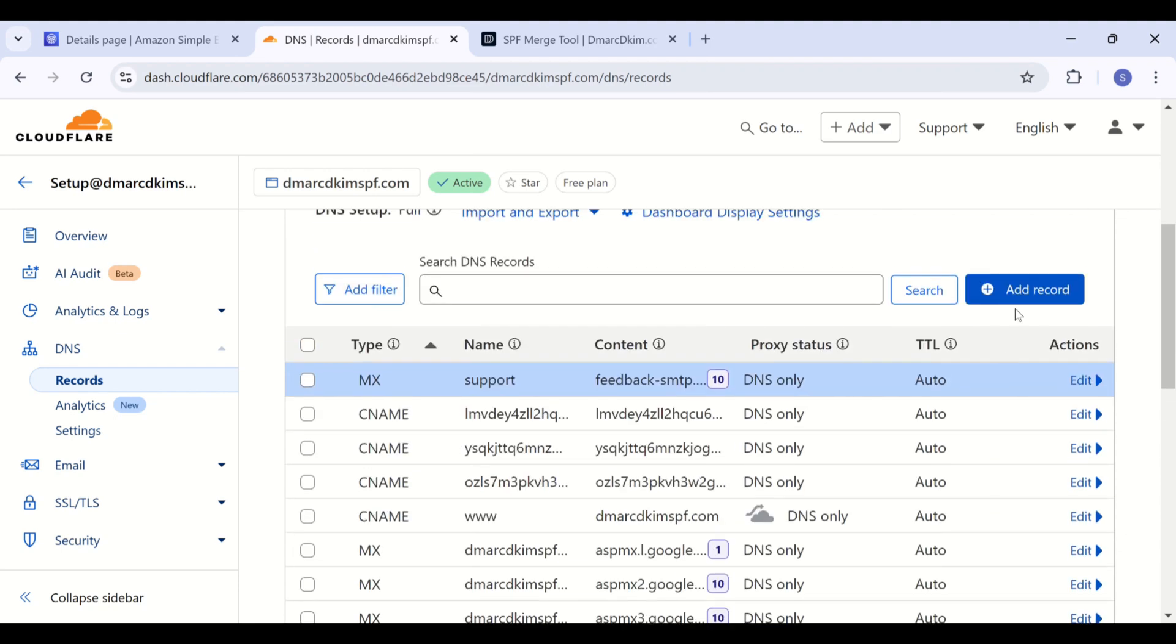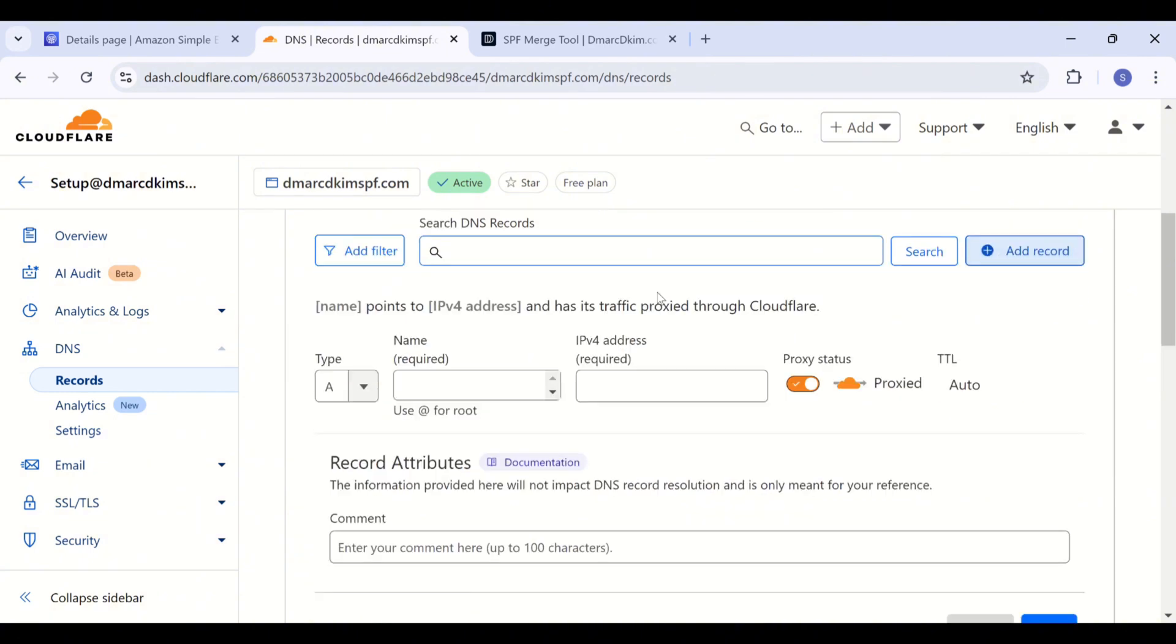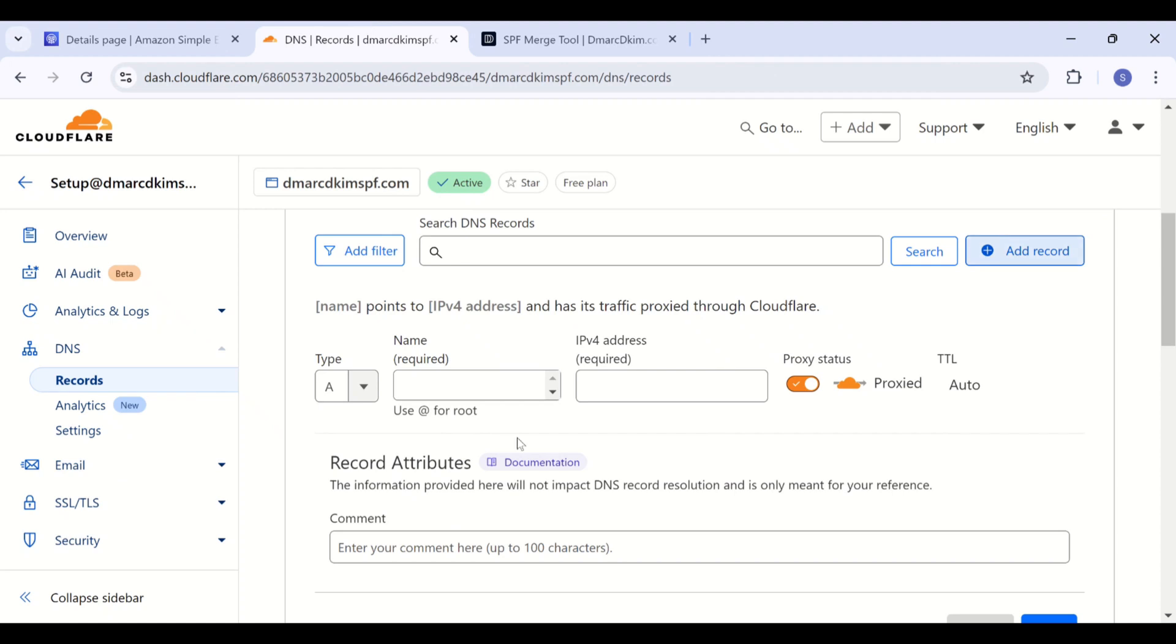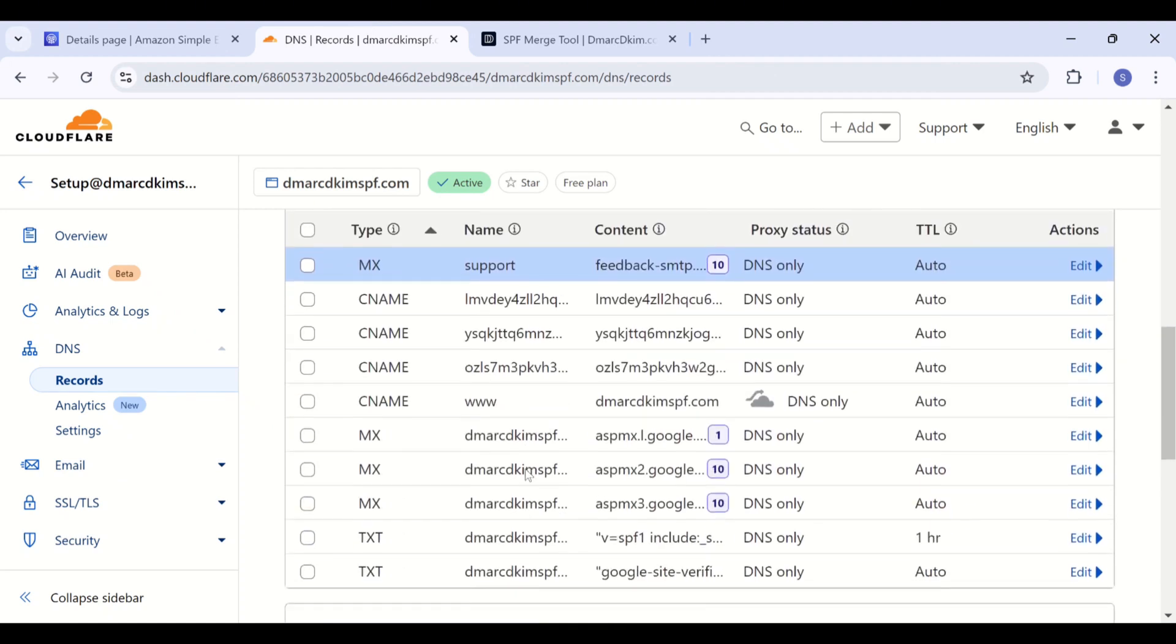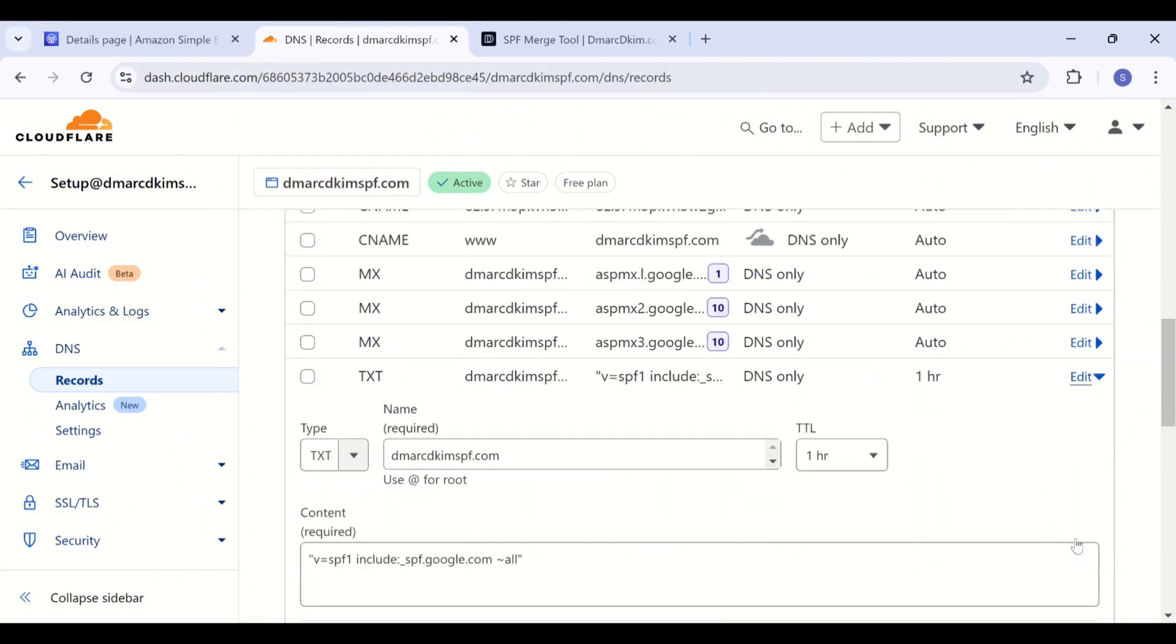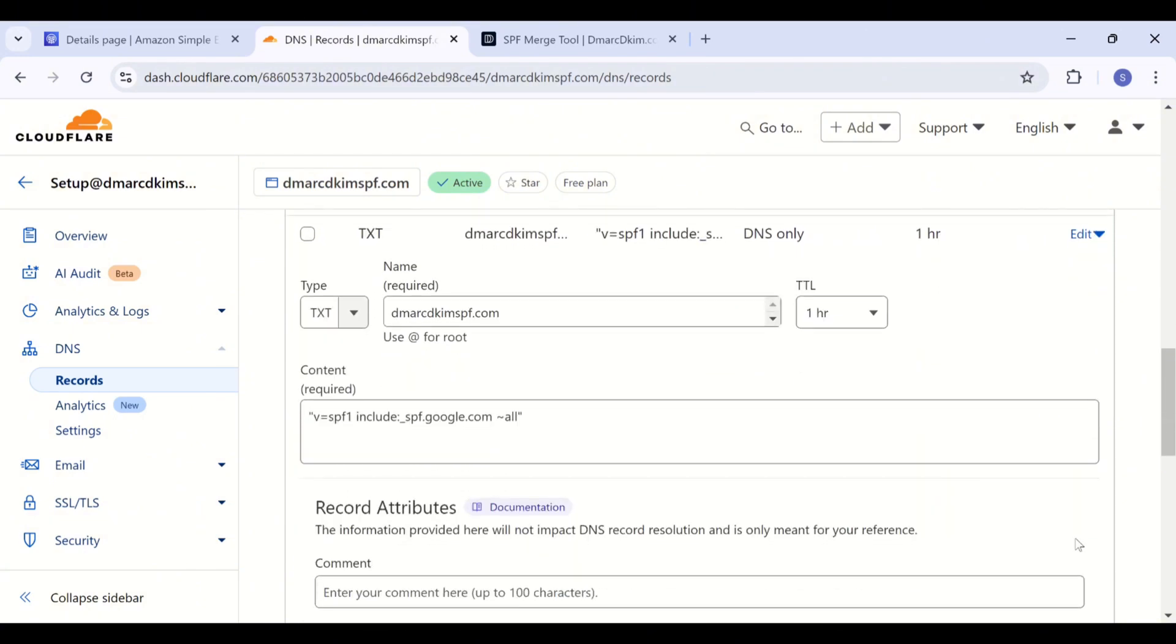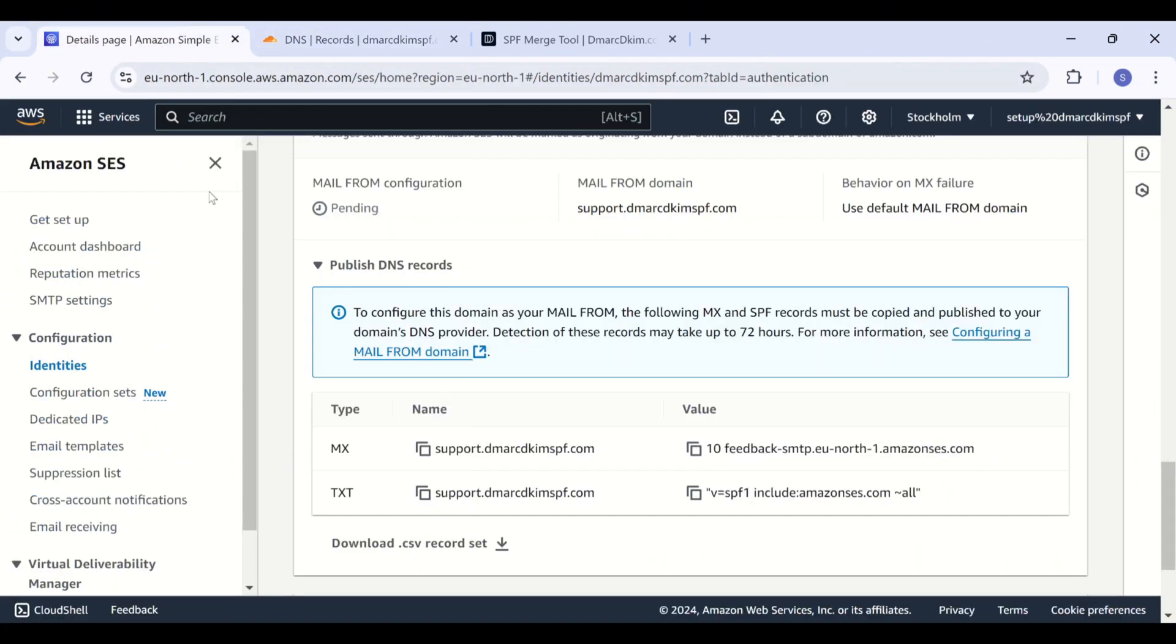And finally, we have the SPF record. Copy this SPF record name and value and add it in your DNS dashboard. If you have any existing SPF record with the root domain, you can still add this Amazon SES SPF because it comes with a subdomain.